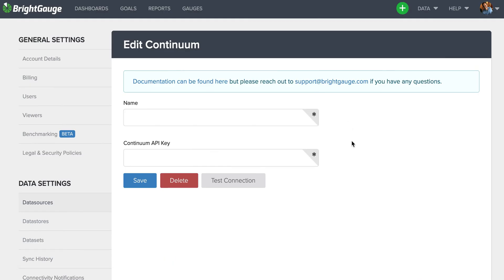Now if you're not sure exactly where to find these credentials or maybe need a little bit more help, feel free to click on this link at the top of the page.